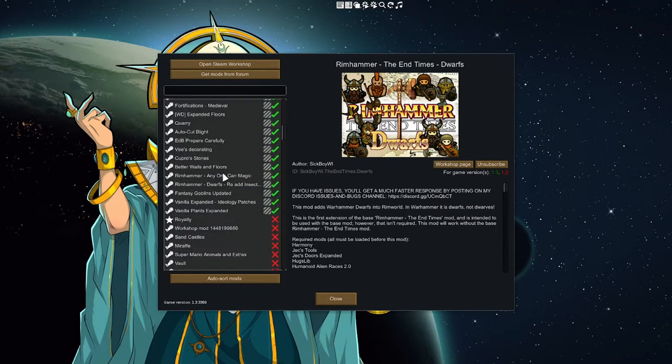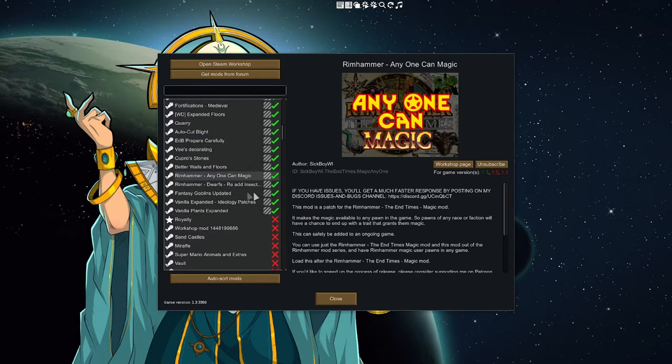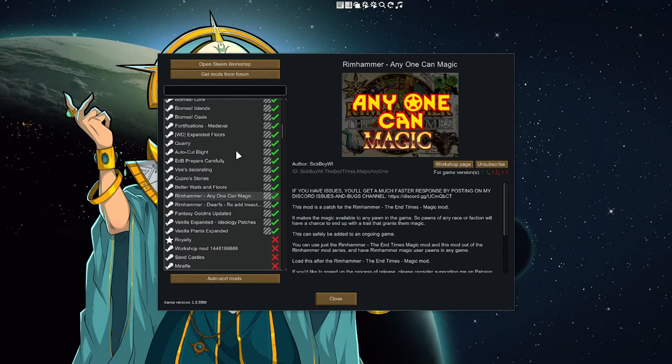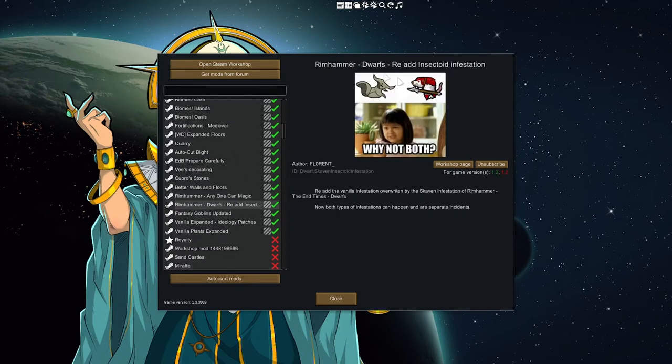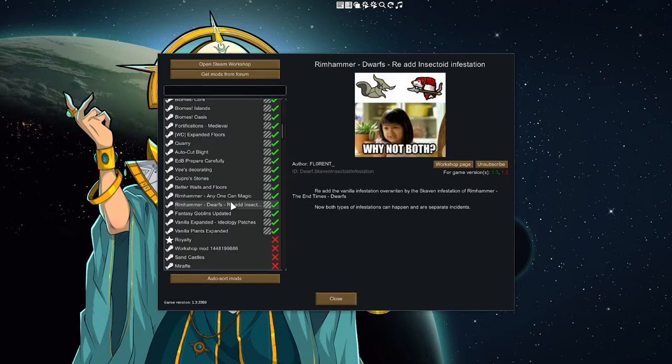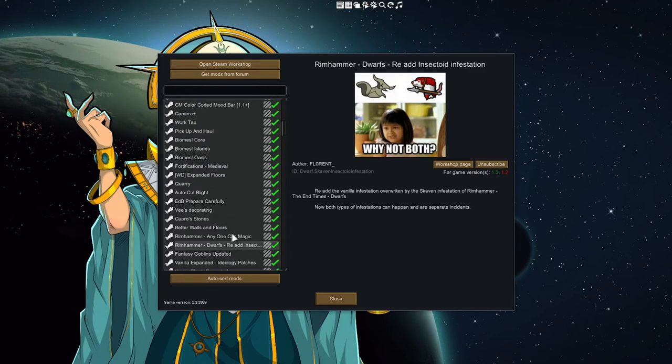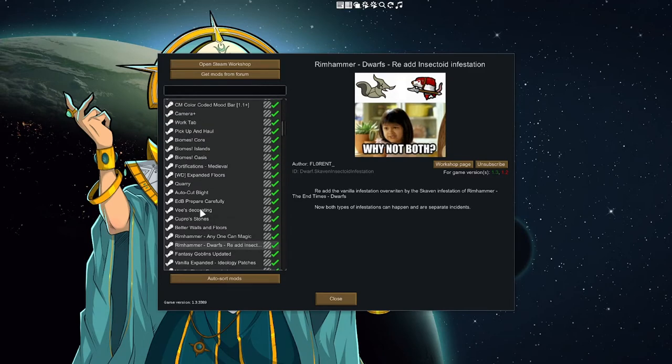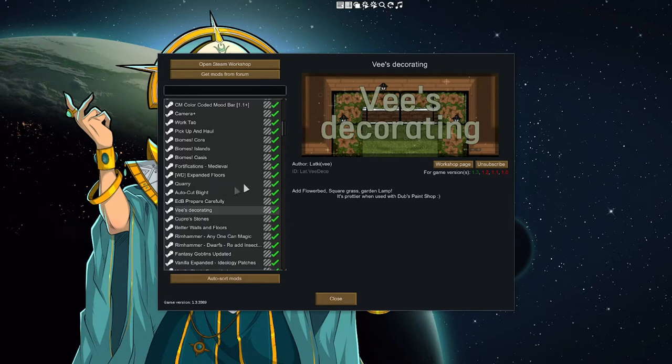Other things of note: anyone can have magic, so we will be able to have magic dwarves. I did re-add, somebody else made a mod, it looks like Florent, to add insect infestations back. So we'll have both Skaven and insect infestations in this game. He's Decorating Mostly, I like this mod because it adds steps which looks awesome in a dwarven hold, although enemies do frequently smash them up, but that's just fine.